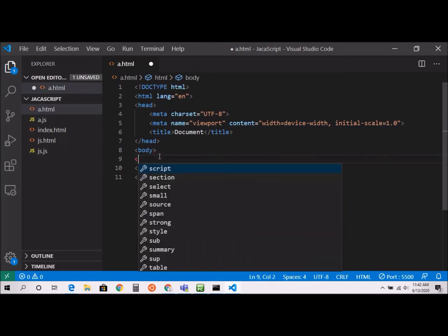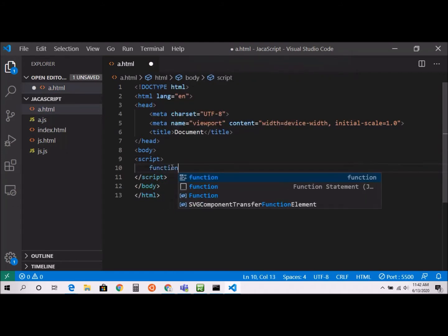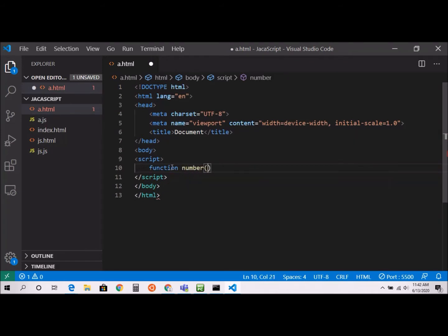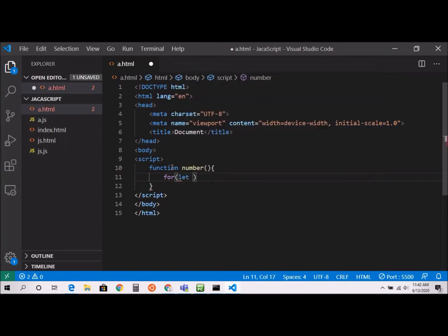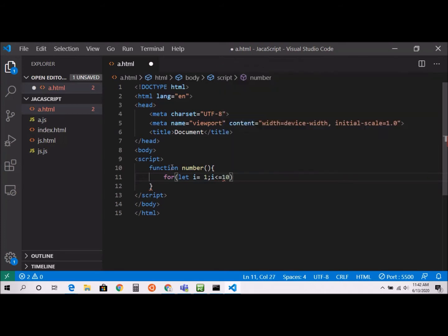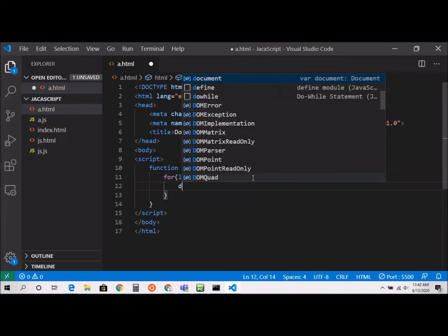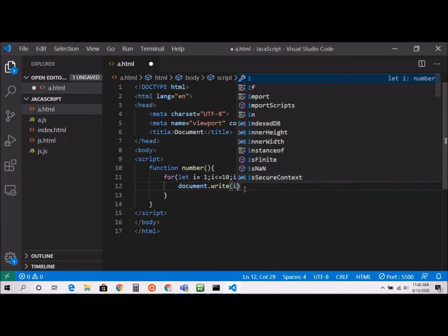I'm going to add my script tag with an opening and closing, and here I'll create a function — function number, parentheses, curly braces. Inside, I'll write: for, let i equal to 1 — because I'm starting with 1 — i is less than or equal to 10, i plus plus, and then document dot write i.